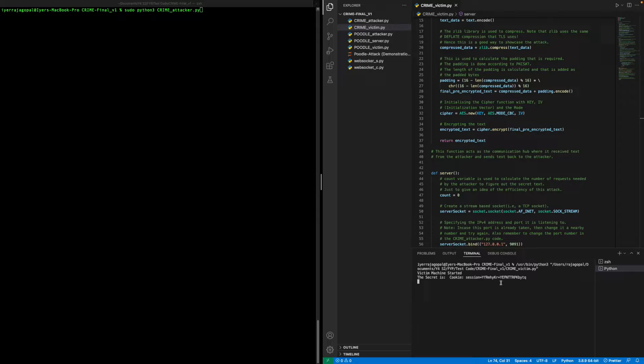The attacker has the ability to arbitrarily add data to the HTTP request and send it from the victim's machine, as well as sniff the sent traffic.